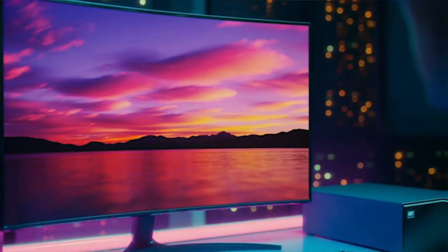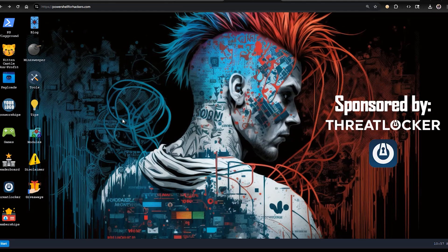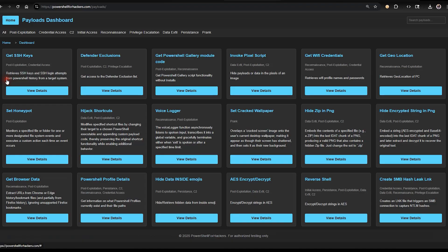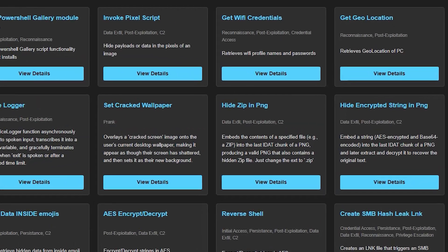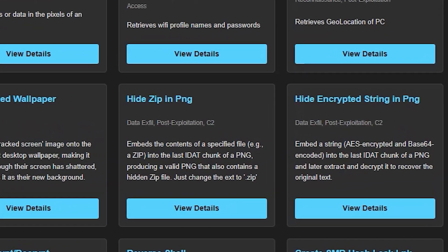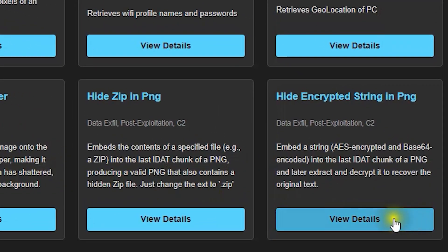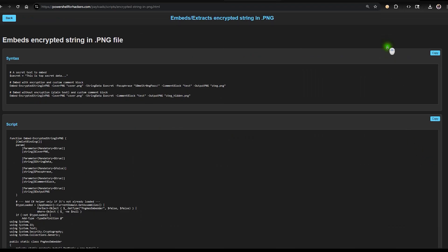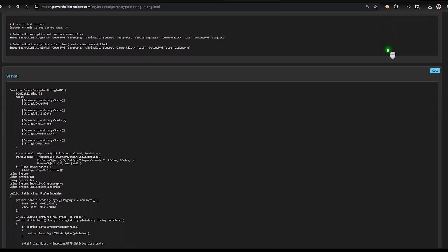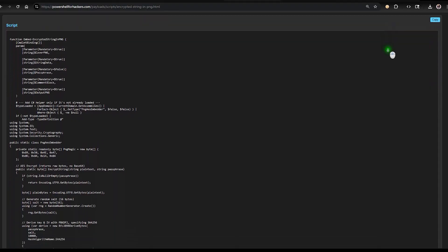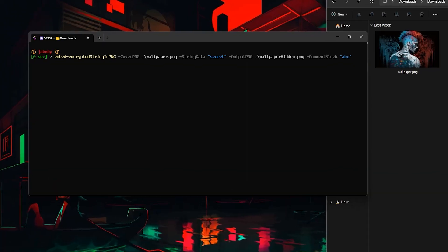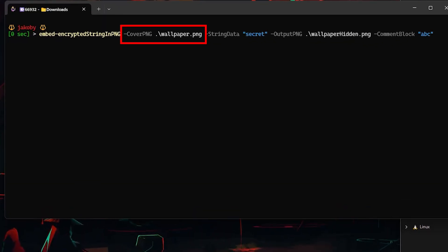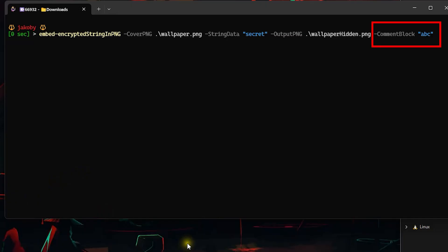Let's get to the fun part, the payload. If you go in my payload library I got a PowerShell function called embed encrypted string in PNG that lets you hide a string inside a PNG. Here's how it works. You give it an image, a string to hide, an optional passphrase for encryption and a custom comment block to mark where the string is.